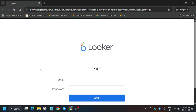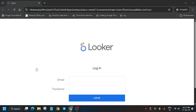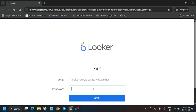Now we have to enter the email and password which are present on the Looker lab. Go to the lab instructions like this, copy the password, paste it here, and login.